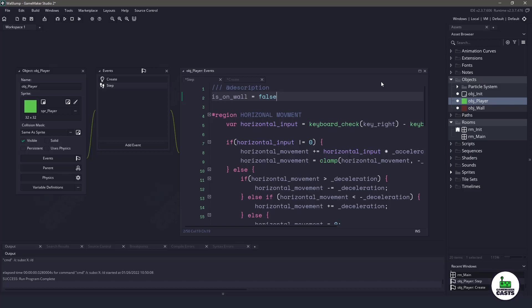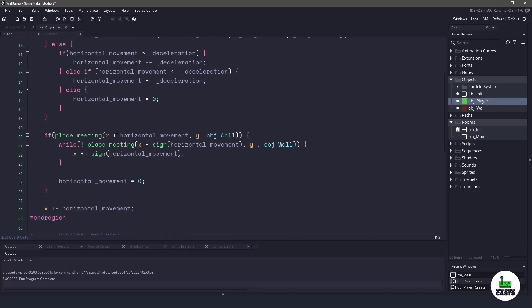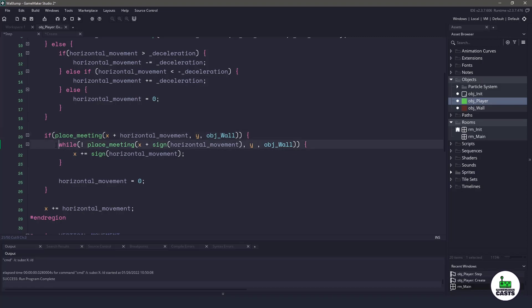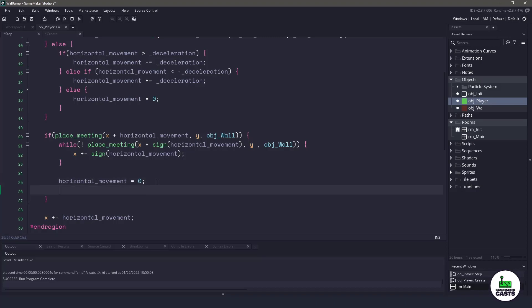Now I need to determine when I am on a wall. And luckily enough, if we come down here, you can see on line 20 we have a place meeting. We are checking to see if we are going to collide with a wall object. If we are going to collide with a wall object, then we move towards the wall object and set our horizontal movement to zero. So this would be an excellent place to make sure that we are on the wall — we'll set that to true.